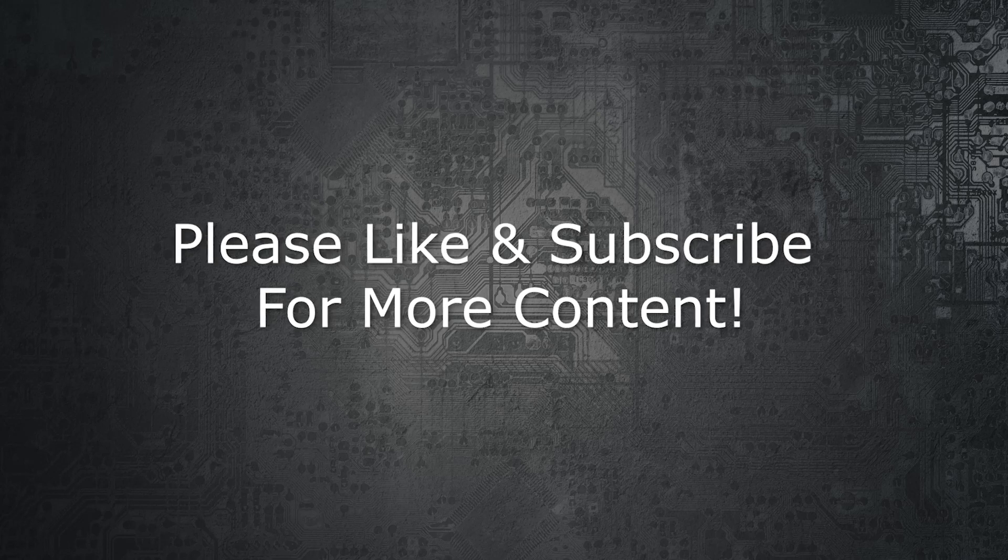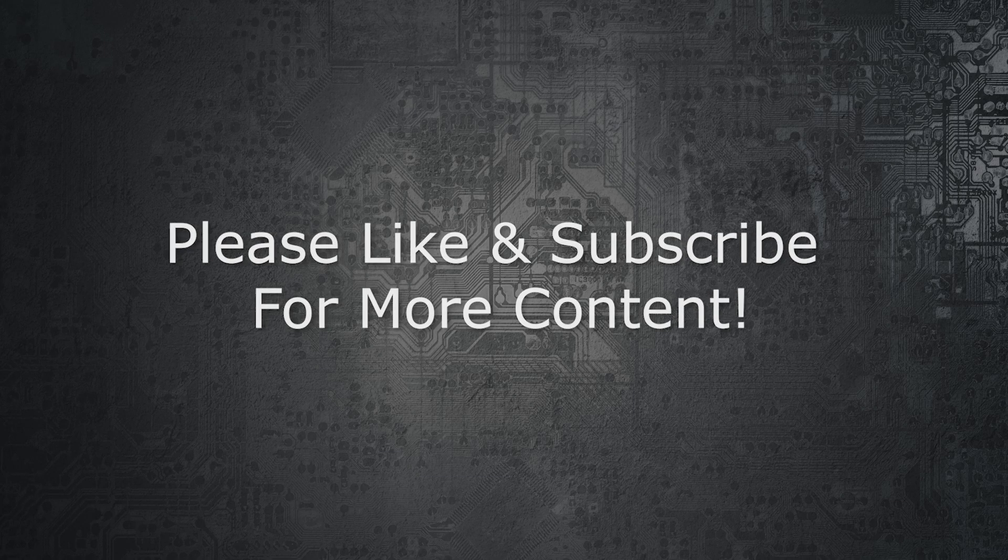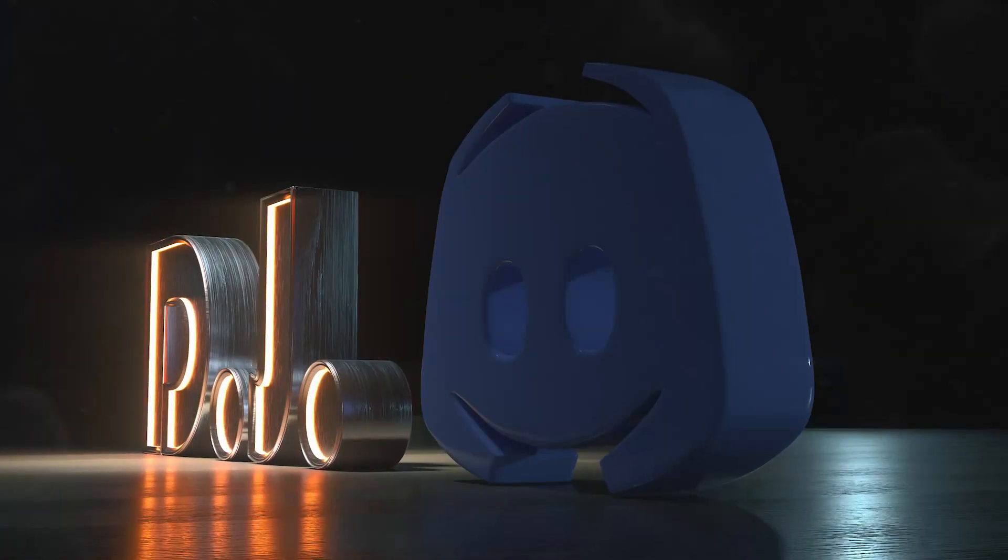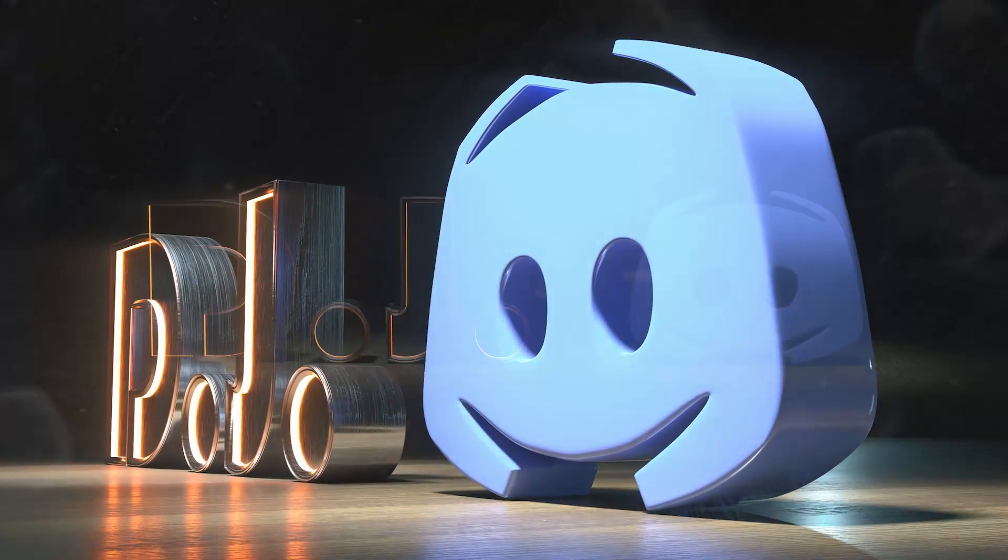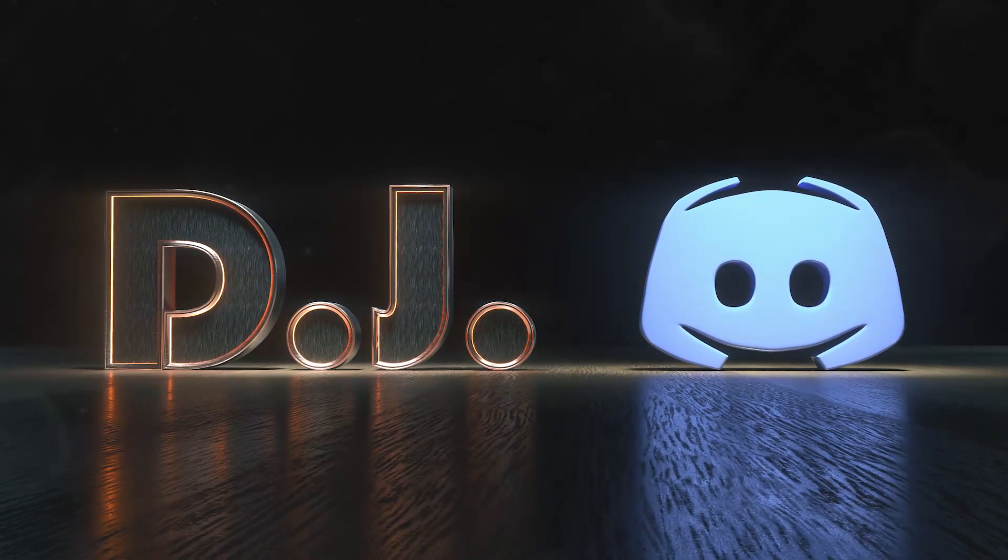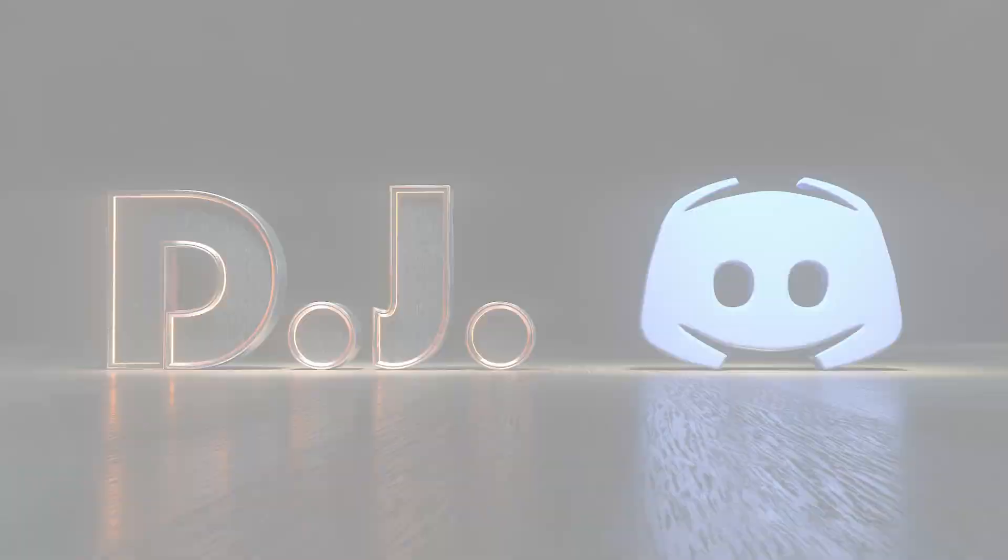And just let everyone know, if you missed the recent announcement, we are now Discord Live. Make sure that you check out the video. I just put a card in right here, and join the Discord server and collaborate with us.